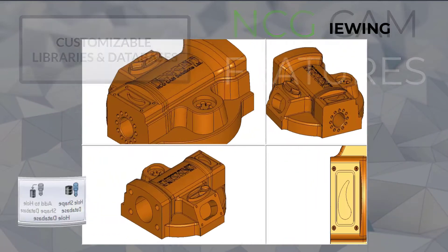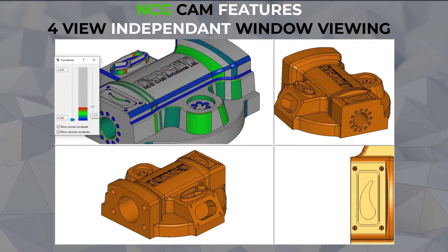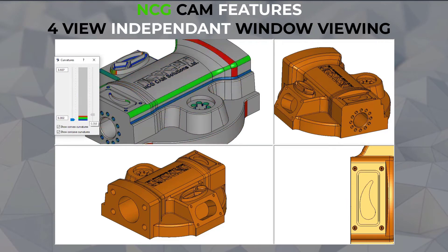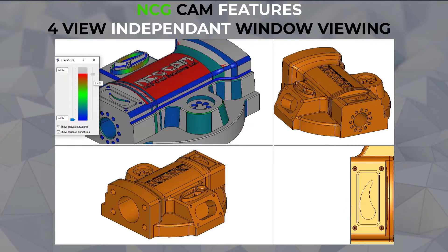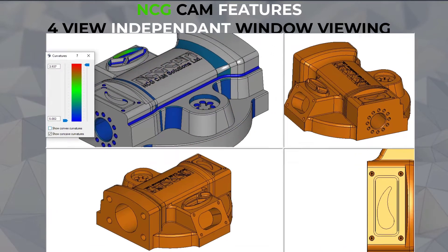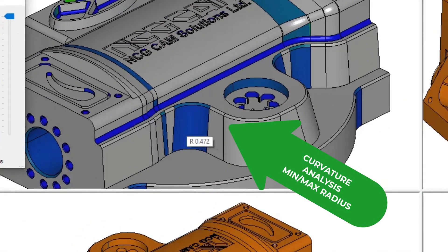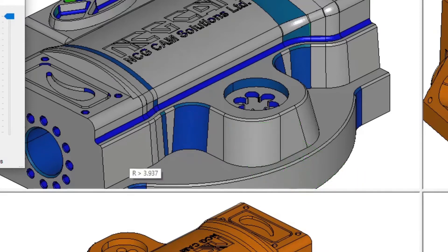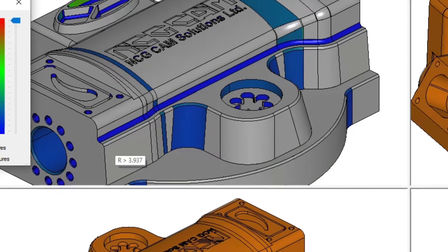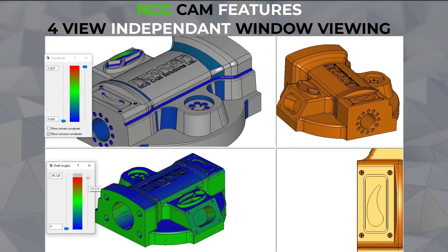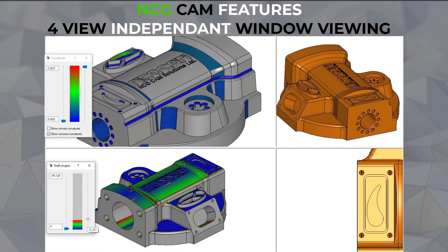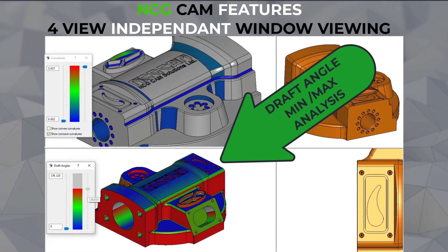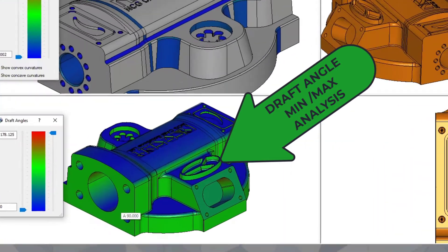Curvature and smaller corner radii analysis with slider bars allowing you to view set radii, and also the ability to hover over a surface on the part with your cursor to see actual radii. Also, min and max draft angle analysis with the same ability to hover over the part to see draft angles. Both features can be running simultaneously in separate windows as shown.